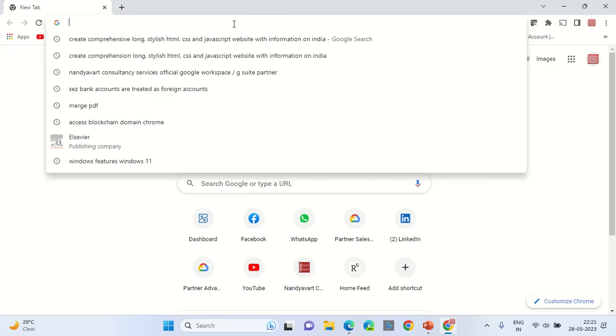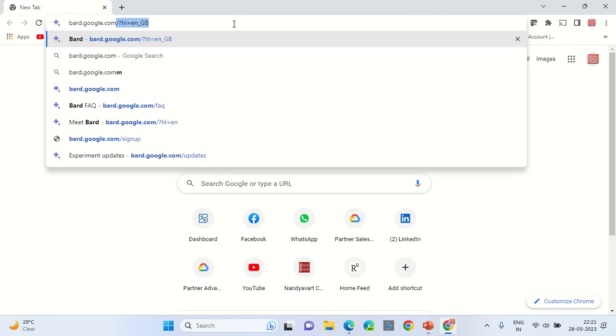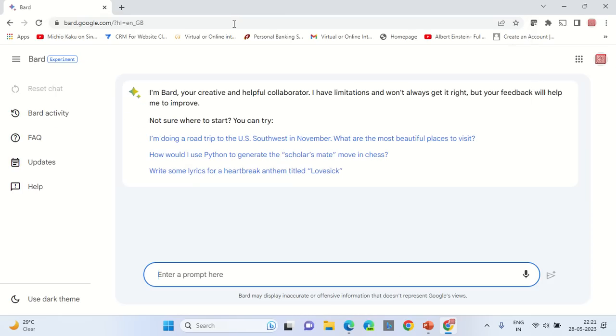Initially you would have to go to the Chrome browser on your Microsoft system and type in bard.google.com. I am providing this URL in the description so that you can go there.